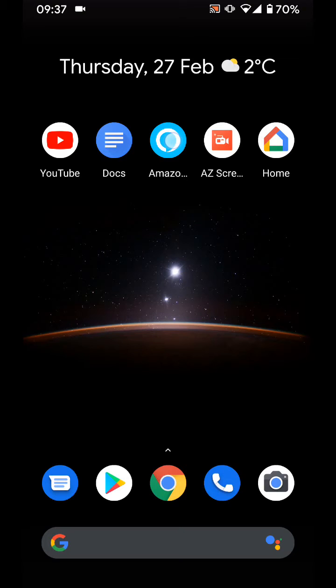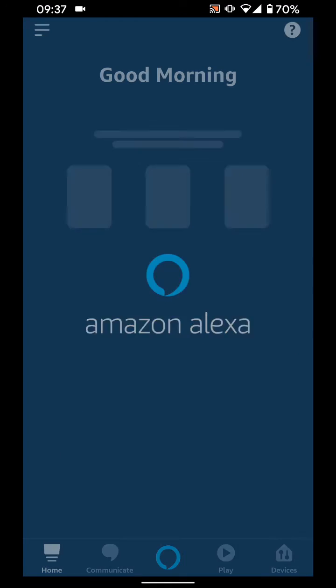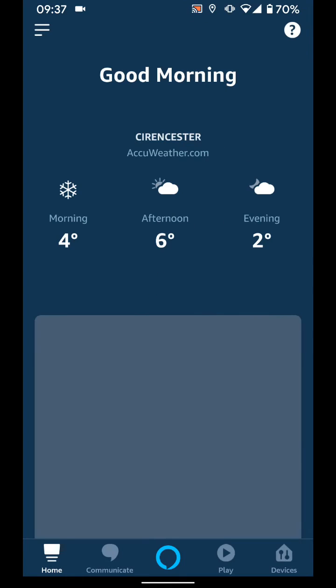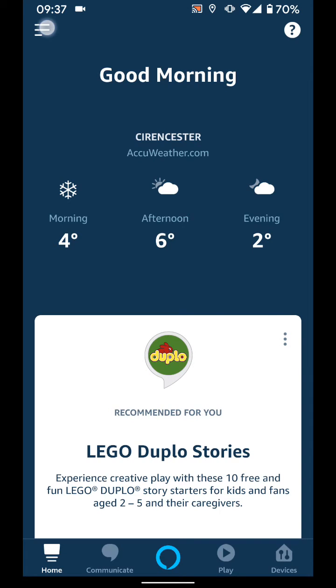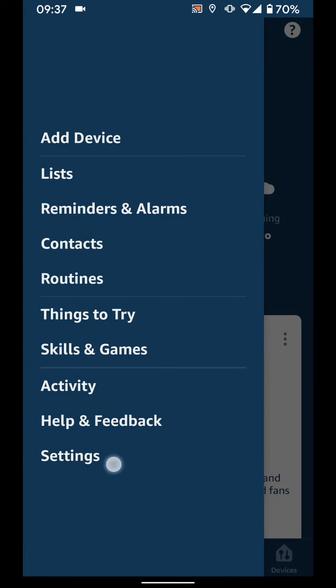So open your Amazon Alexa app, tap on the menu icon on the top left side of the screen and choose settings.